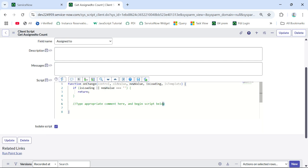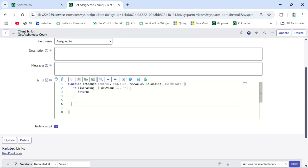What we need to do is call our script include, because the count and other things are only available on the server side. We need to use GlideAggregate to do the count on the assigned-to field. So we need to create a script include and call that script include from this client script.